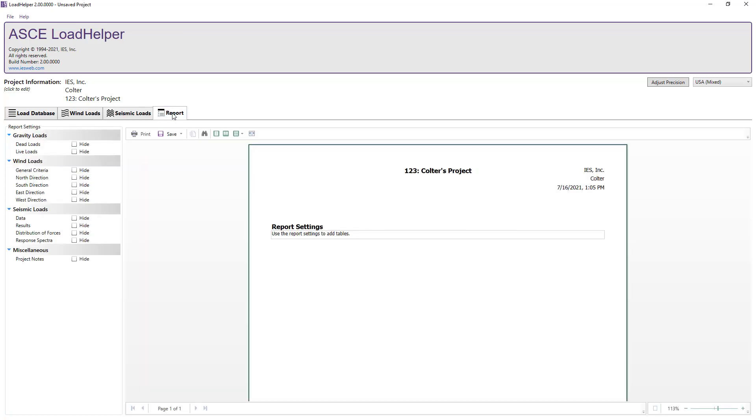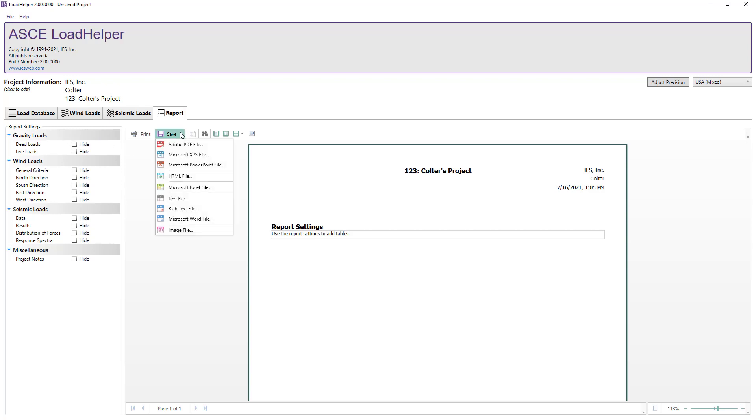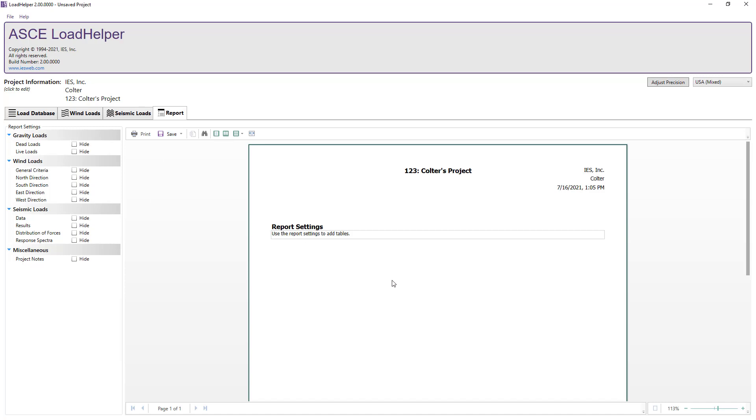In the Load Helper, reports are easily created to document your work. In the Report tab, you can select from available report tables to include them in the report. Reports can be saved in a variety of formats for use outside the program, such as PDFs, Word documents, Excel spreadsheets, etc.